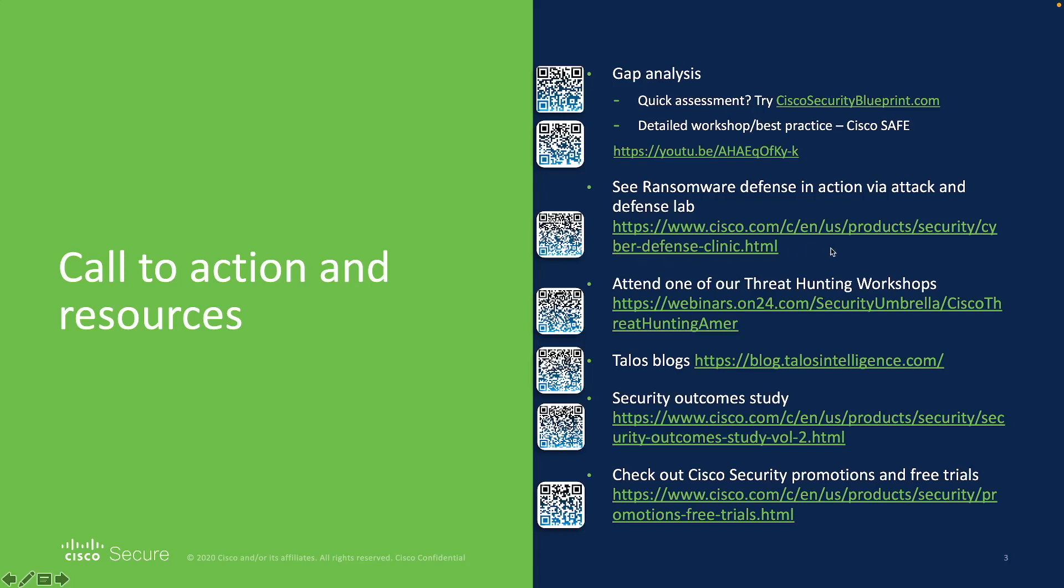There are also some other great resources out there like Defense Attack and Defense Lab and Threat Hunting Workshop and Talo's blog, which has a lot of great content there. So, also check our promotions and free trials. Thank you. Bye.